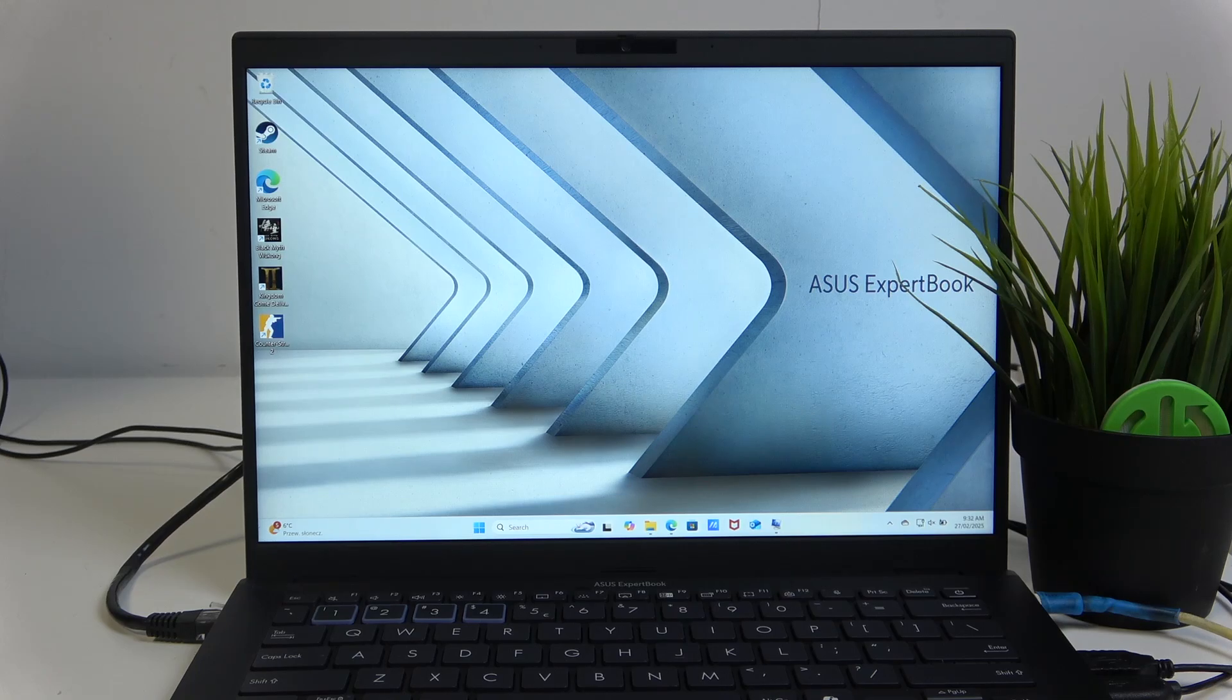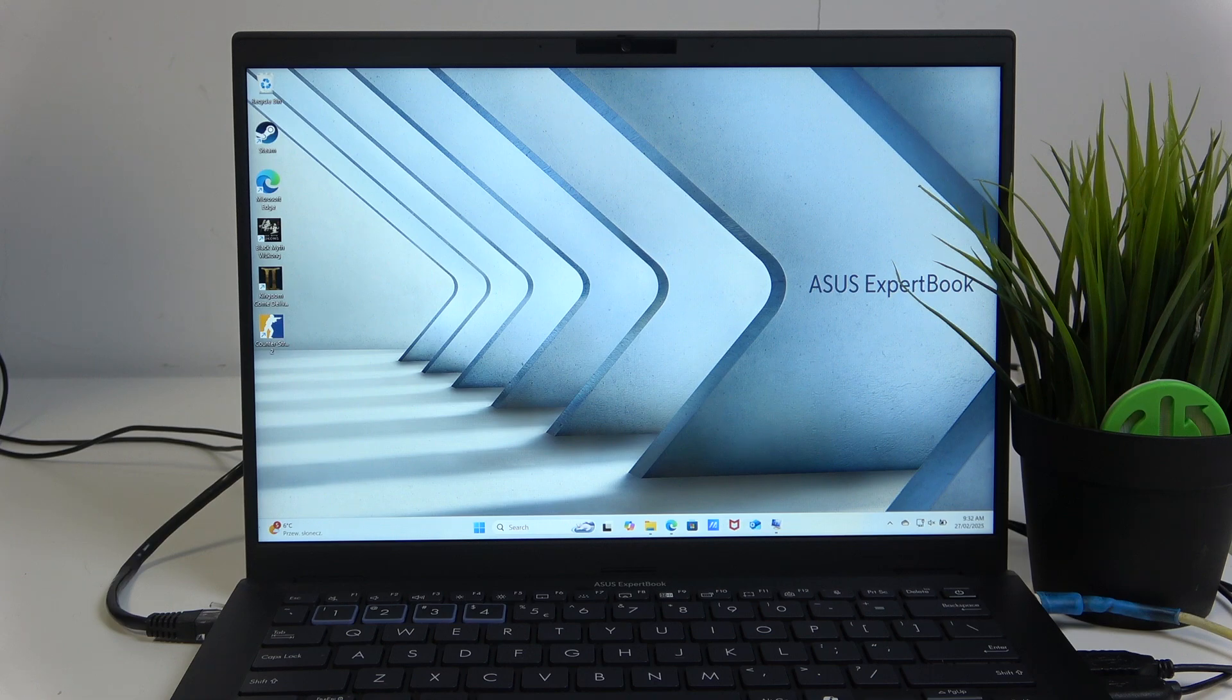Hello and welcome. This video will show you two ways that you can use to update or install drivers to your ASUS ExpertBook.